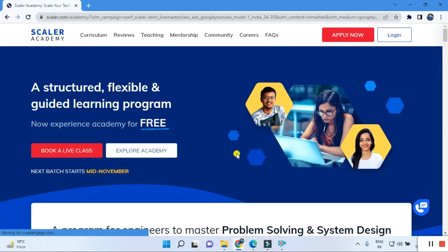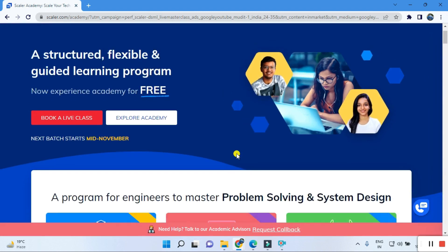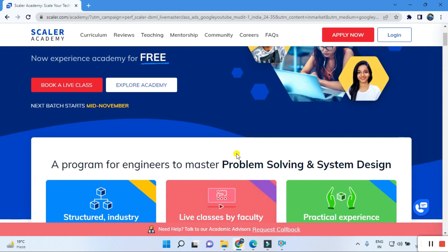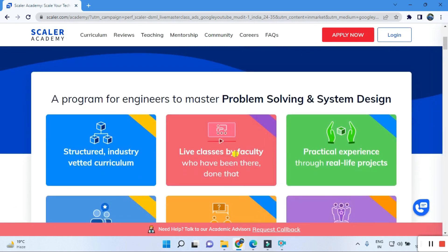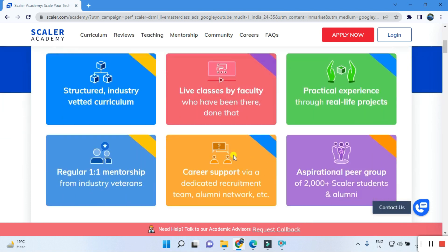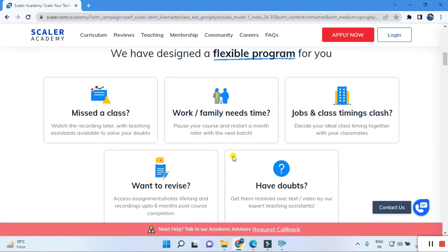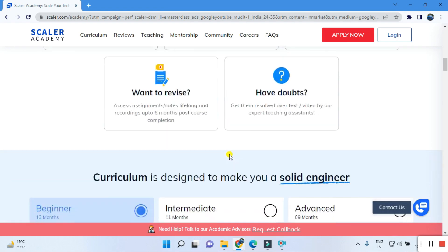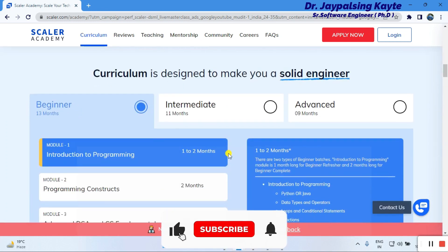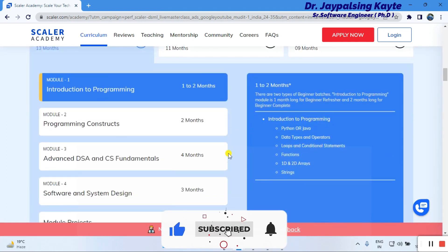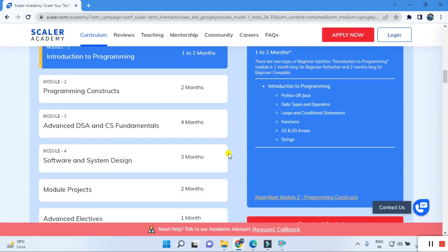Once you click on Scalar Academy, it opens with structured and flexible guided learning programs. You can book a free slot for a live class before joining — you can take a demo class for your program. Programs include engineering, master problem solving, and system design. The schedule is flexible: if you miss a class, it will be conducted at another convenient time to fit your work and family needs.